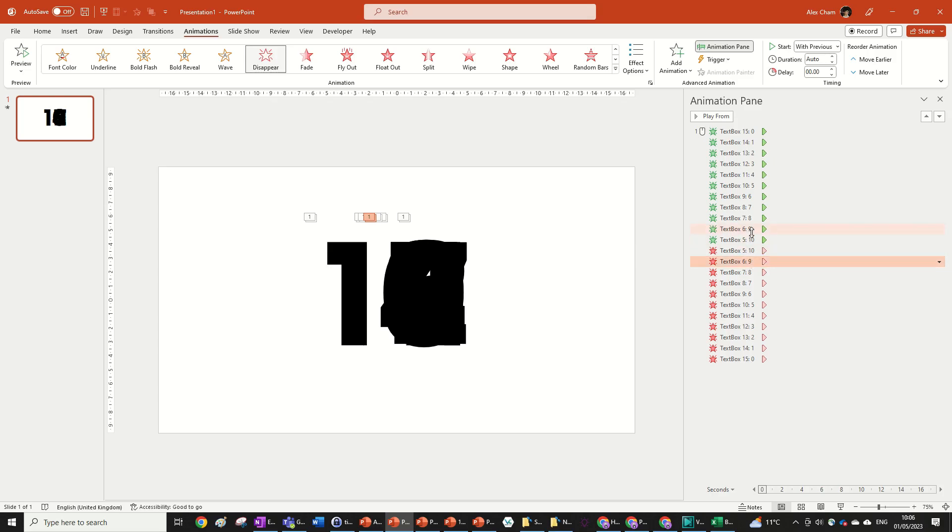So for example this nine goes after this nine. This eight goes after this eight. So like this. Just like so.